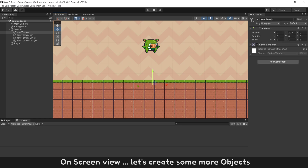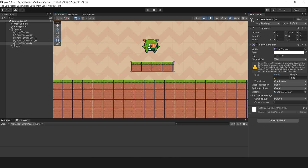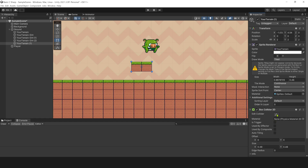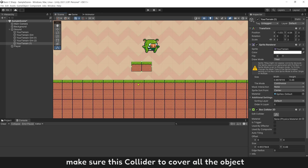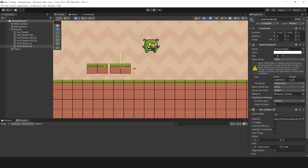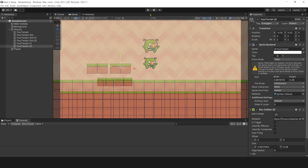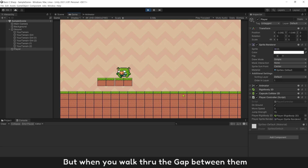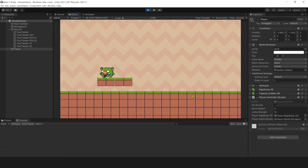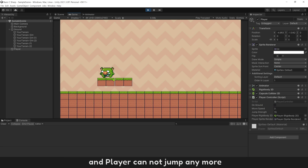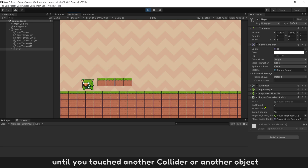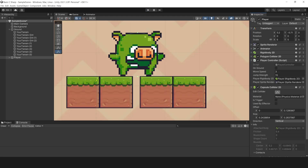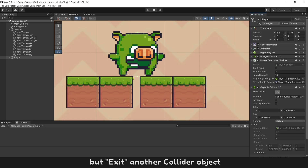On the scene view, let's create some more objects. Control+D to duplicate, resize it smaller, then add a collider on this object. Make sure the collider covers the whole object. Copy one more and make sure there is a small gap between the two colliders. Press play and try to walk on these objects. The player can jump on them, but when walking through the gap between them, onGround becomes false and the player cannot jump anymore — until touching another collider. The reason is collision enter and exit occur at the same time: entering one object's collider while exiting another.